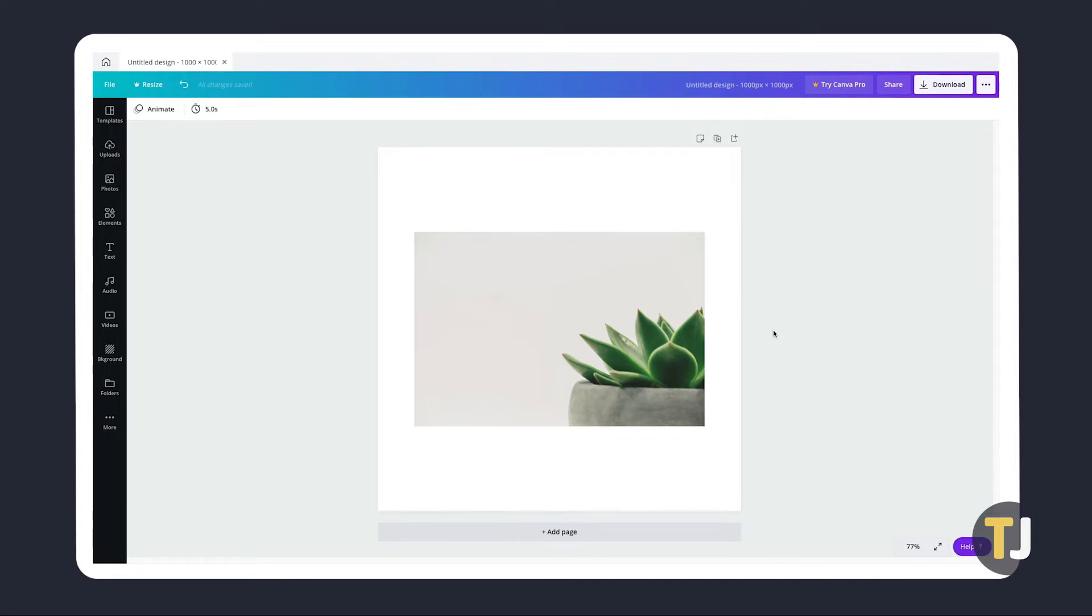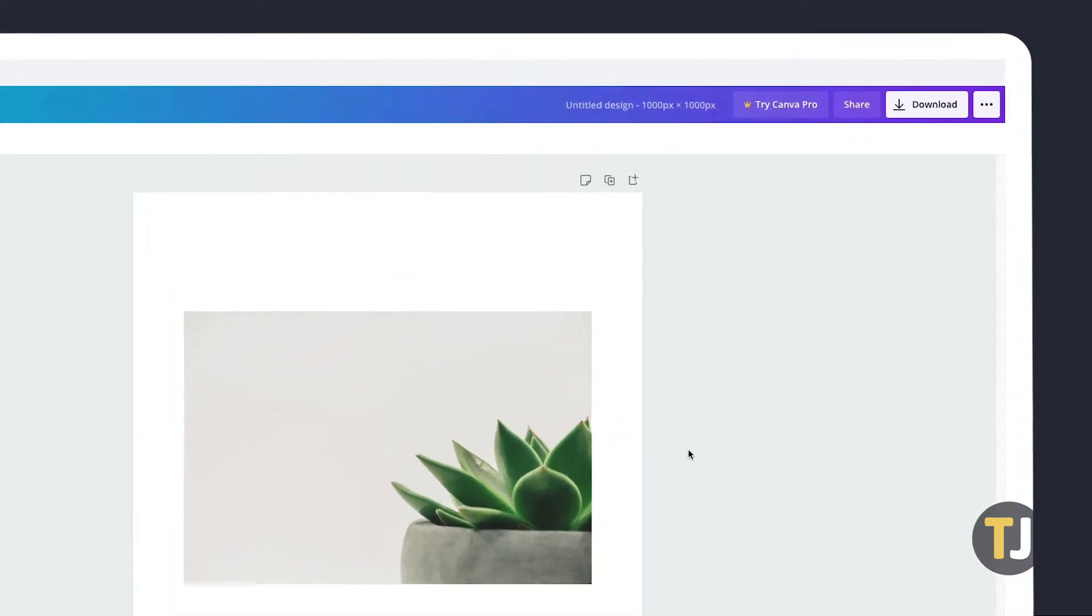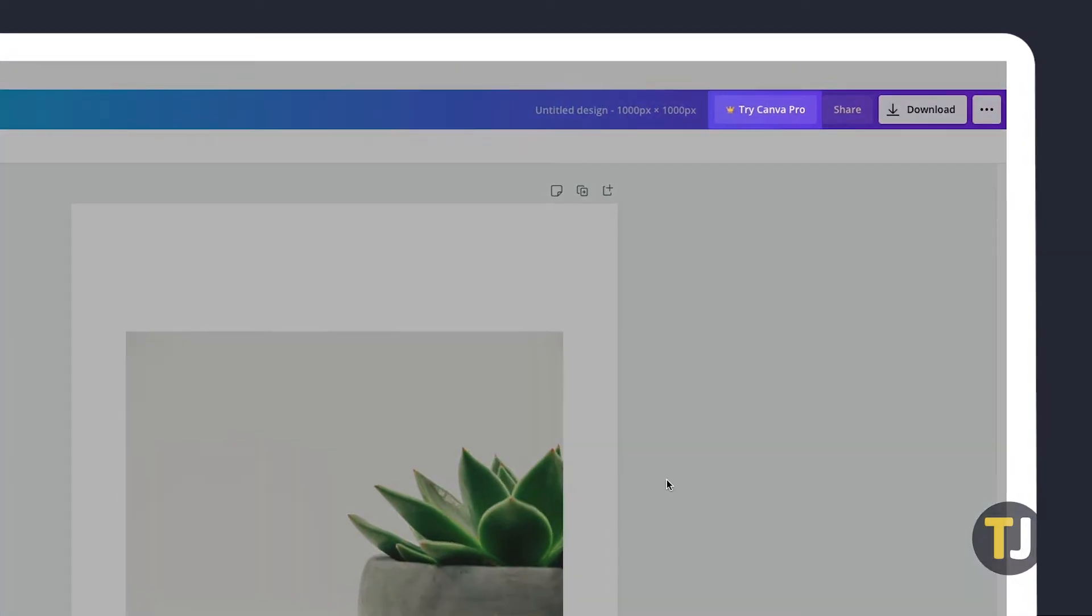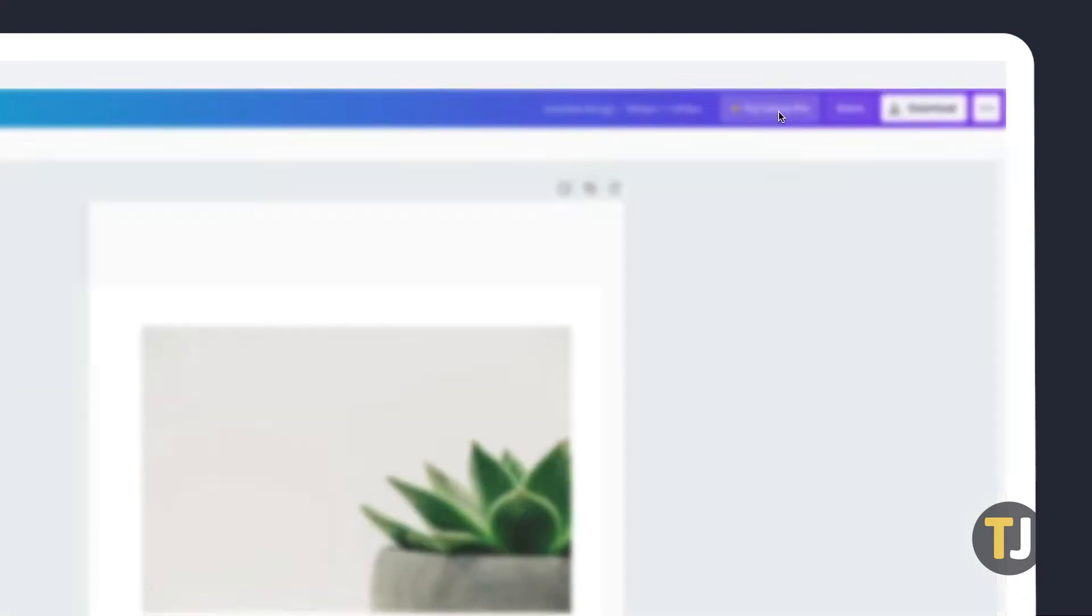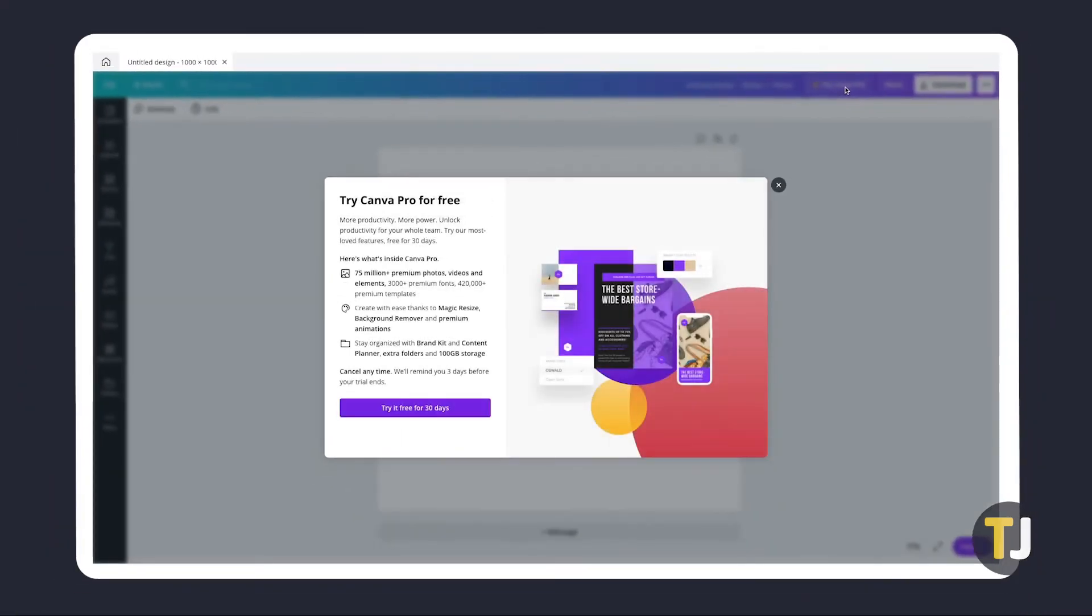If you don't have Canva Pro and you just need to use it for a few times, you can sign up for a free 30-day trial on the site. Just click on Try Canva Pro at the top of the screen using the link in the description below, and click Try Free for 30 days on the pop-up on your screen.